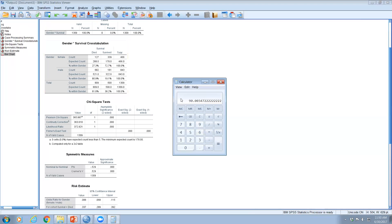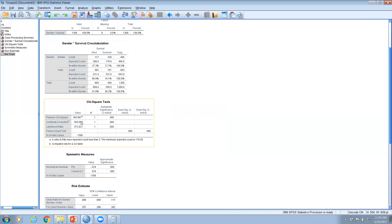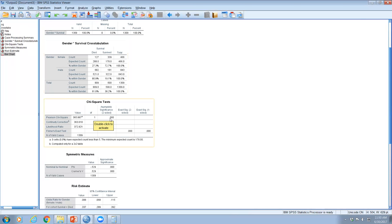Summing the chi-square values across all four cells gives a total chi-square value of 365. The degrees of freedom are (rows − 1) × (columns − 1) = (2−1) × (2−1) = 1. This result is significant at p = 0.000, so we can say there is a significant association between gender and survival. However, chi-square does not tell us the strength of the relationship.